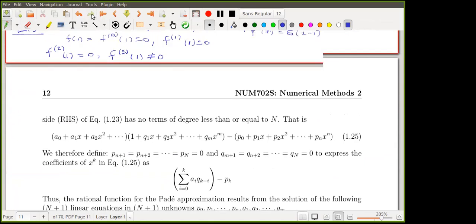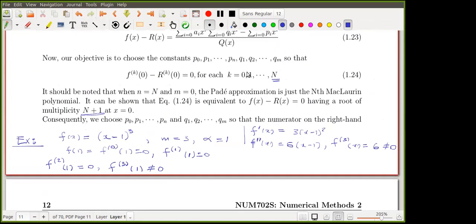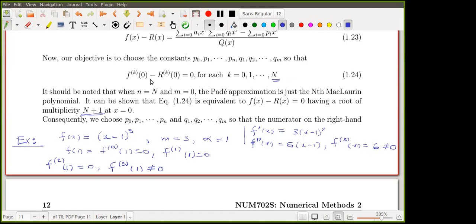Because of this conclusion that the multiplicity of zero is N + 1, we have capital N plus one equations from imposing that condition. The total number of unknowns is also capital N plus one — n + m + 1, since q_0 is already set to one. So we have the same number of equations as unknowns, which gives us a unique solution for all coefficients.